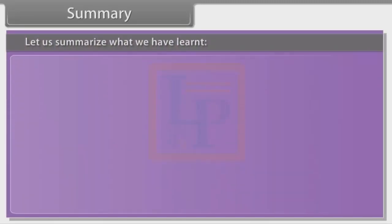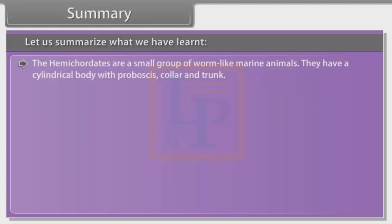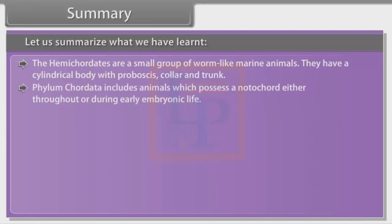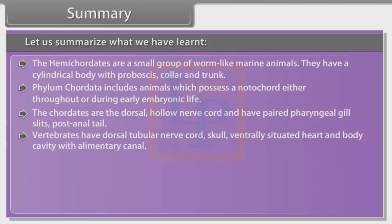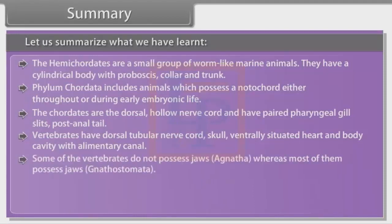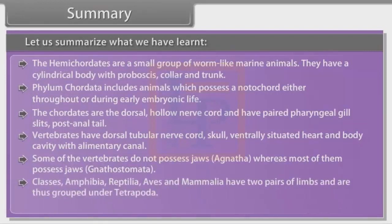Summary: The hemichordates are a small group of worm-like marine animals. They have a cylindrical body with proboscis, collar and trunk. Phylum Chordata includes animals which possess a notochord either throughout or during early embryonic life. Chordates have a dorsal hollow nerve cord, paired pharyngeal gill slits and a post-anal tail. Vertebrates have a dorsal tubular nerve cord, skull, ventrally situated heart and a body cavity with alimentary canal. Some vertebrates do not possess jaws (Agnatha), whereas most of them possess jaws (Gnathostomata). Classes Amphibia, Reptilia, Aves and Mammalia have two pairs of limbs and are thus grouped under Tetrapoda.